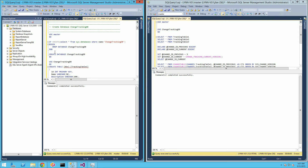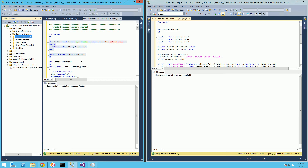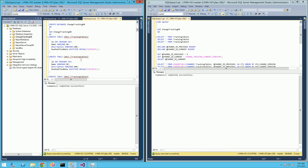So let me begin here by creating a change tracking database. I'm going to do that by executing these statements. And the reason why I'm creating three tables is because I want to demonstrate the change versions and how they differ from table to table if you're doing a transaction that spans multiple tables.